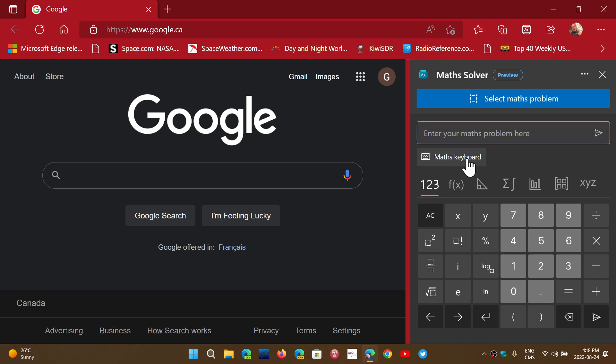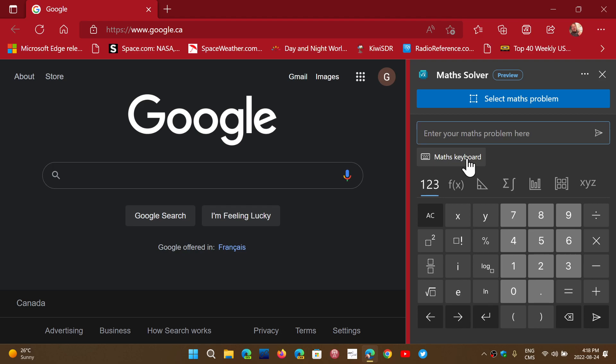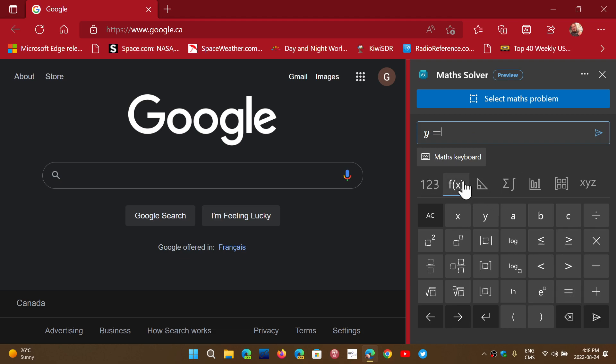You see this math keyboard that you can hide or not, so you just type your problem. You can click it and choose your equations if you want, and so on.